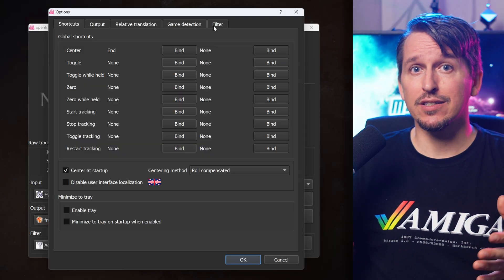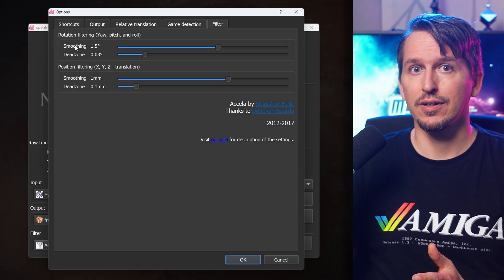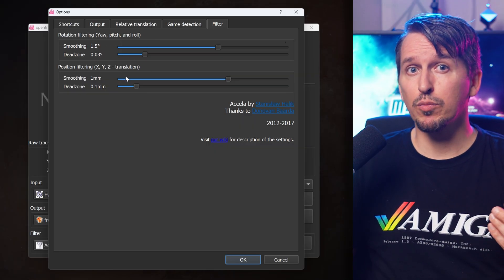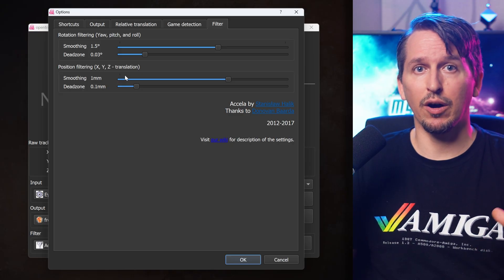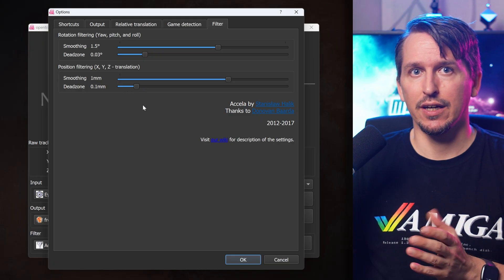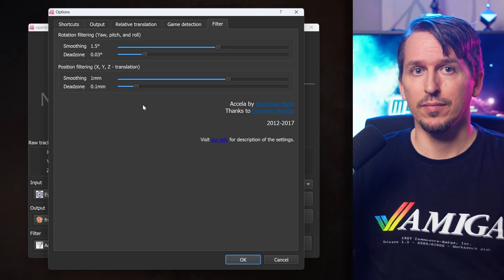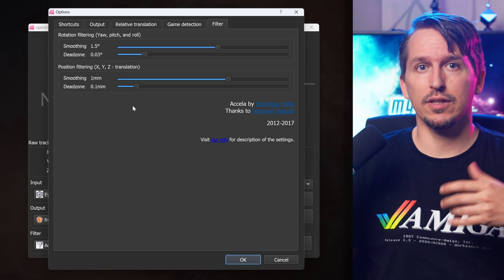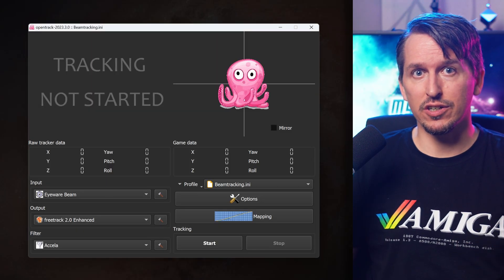If you want snappier tracking with less lag, lower the smoothing in the Beam settings. For even more control, OpenTrack has its own smoothing under Options > Filter. The top slider controls rotation smoothing, the bottom one is for position. Smoothing helps reduce jitter and average out tiny movements, but too much makes tracking feel laggy, and too little makes it shaky. The dead zone filters out tiny unintentional movements like breathing or slight muscle twitches — no movement is registered until you're past the dead zone threshold. Set it too low and tracking gets twitchy; set it too high and it feels sluggish.